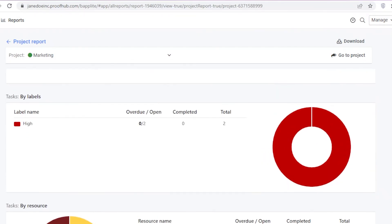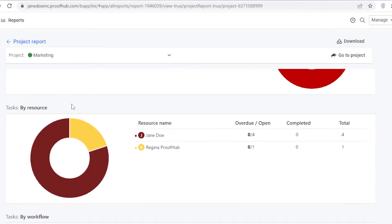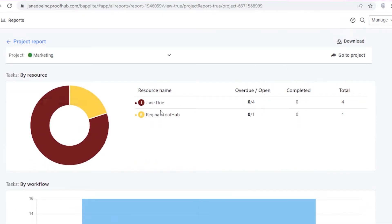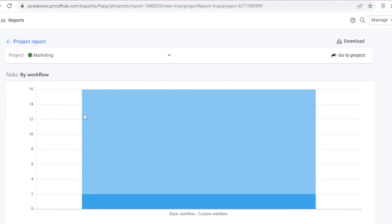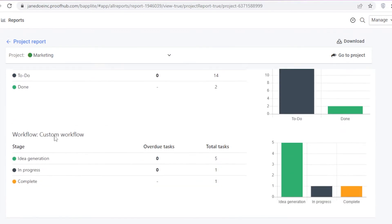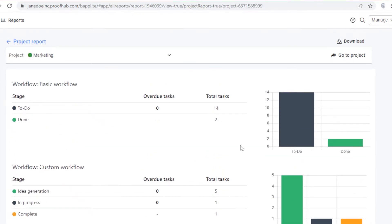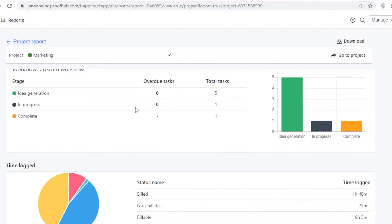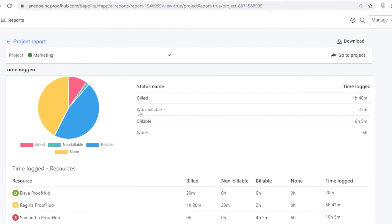Scrolling down, you have tasks organized 'By Label' — categorized as urgent, non-urgent, active, or whatever labels you've added. Then 'By Resource' shows the person assigned to each task, along with a pie chart of who is assigned more work. Further down, 'By Workflow' shows your done tasks, to-do tasks, and overdue tasks so you can quickly identify anything that's gone past its deadline.